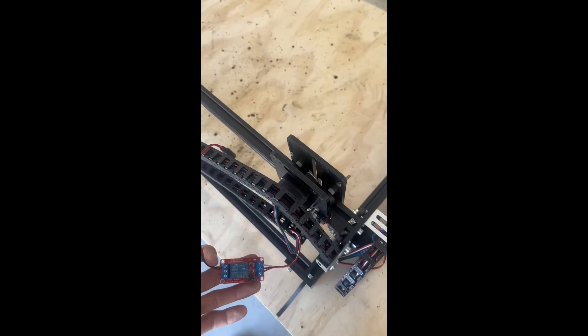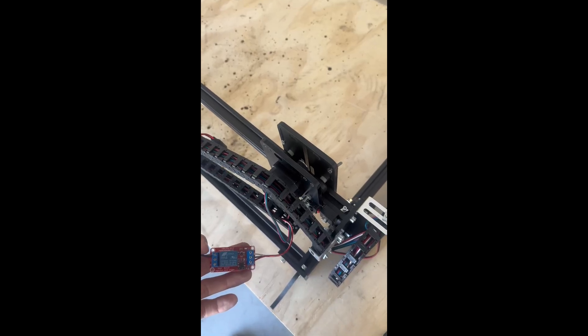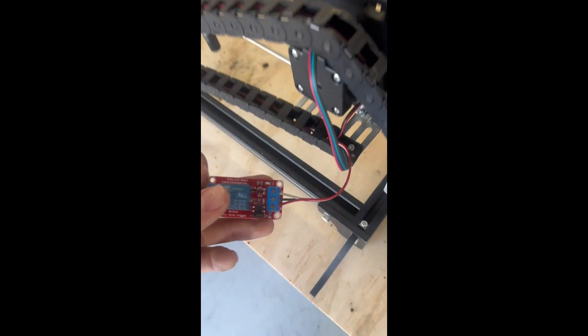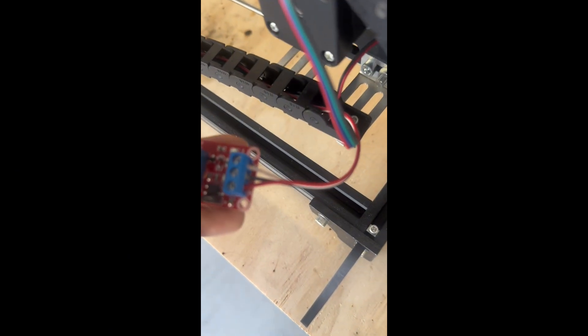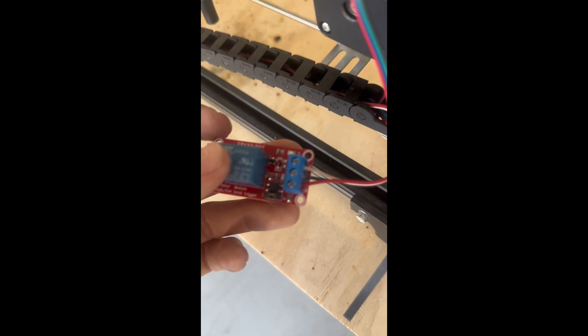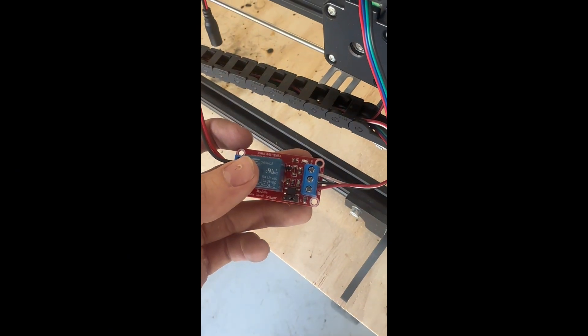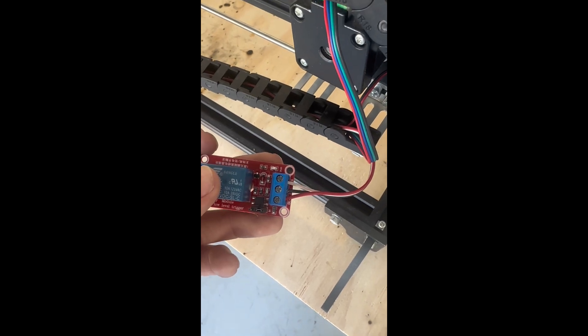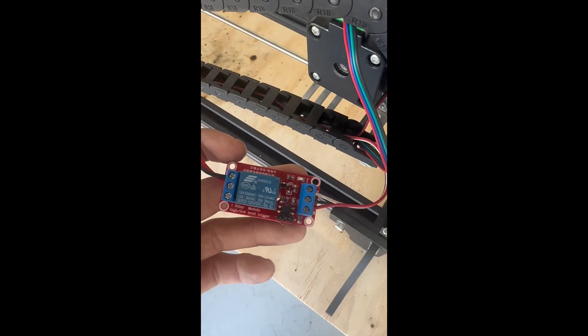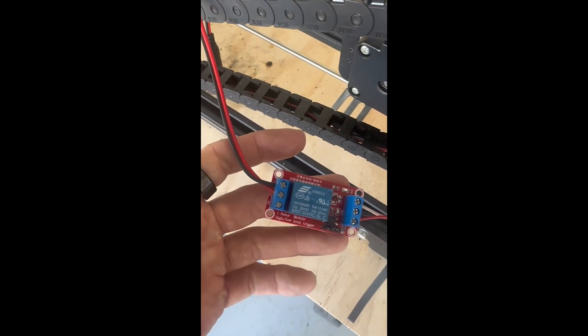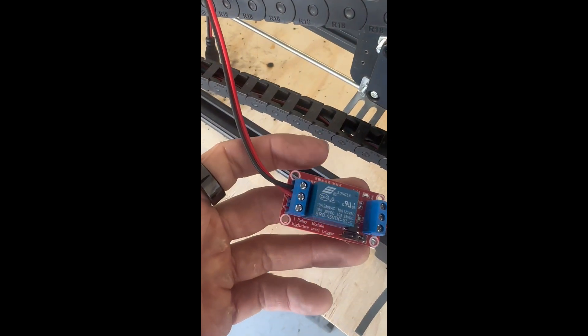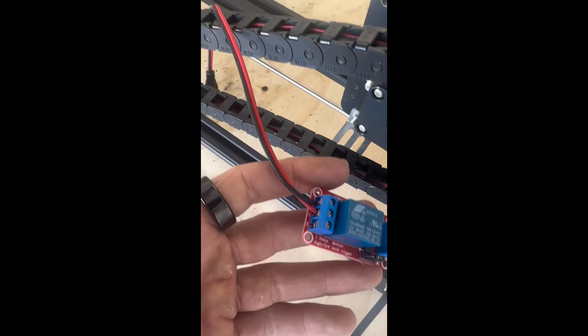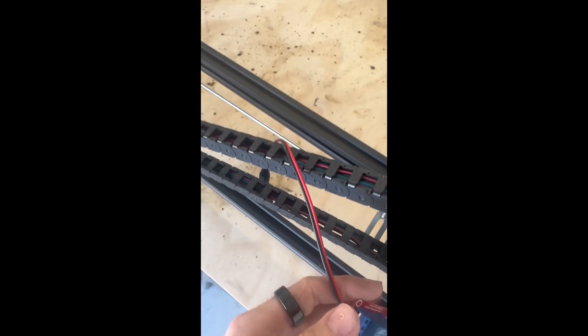Once you have your laser CNC assembled, you're going to cut off the connector that would otherwise plug into the laser engraver, and wire it up to this relay, with red being DC positive, black being DC negative, and white being IN.